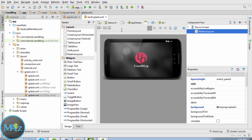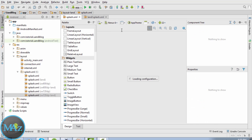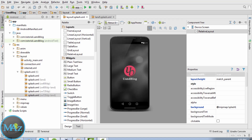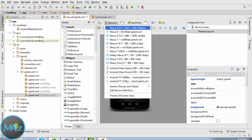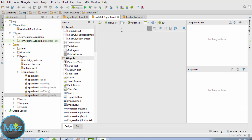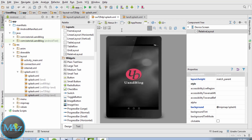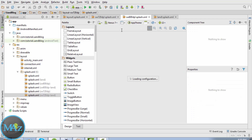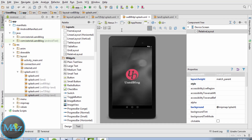Now let's check out all these screens. For Nexus 6 it looks pretty good. For Nexus 9 we can check it — it's stretched a little bit in portrait mode. Check out the other screens — Nexus 7 looks good.